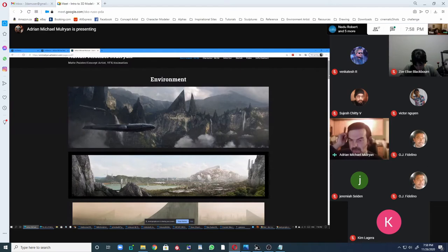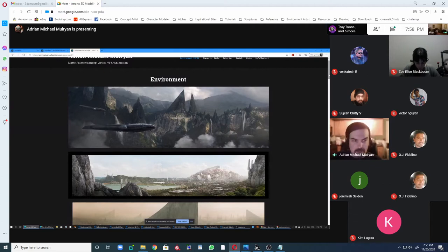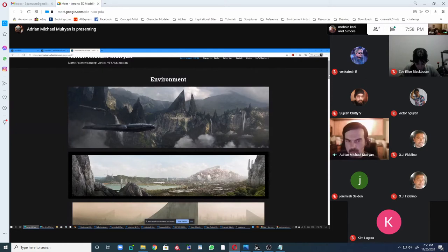After doing this for a number of years and getting more interested in matte painting, I wanted to challenge myself. I'd been doing animation for a number of years, looking at all these amazing VFX breakdowns, and you start to think — can you actually work in VFX? Can you change from animation to VFX? I haven't really met many people who do that.